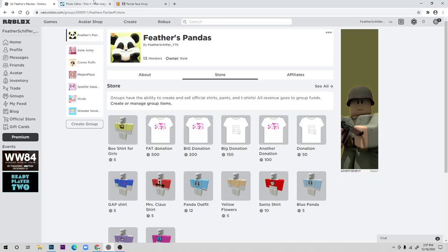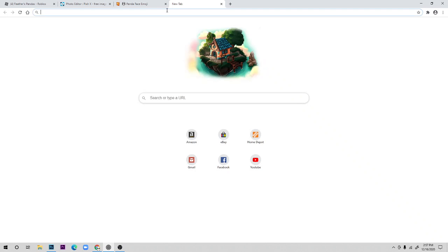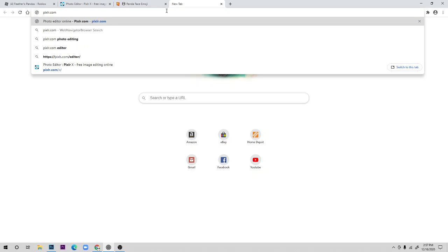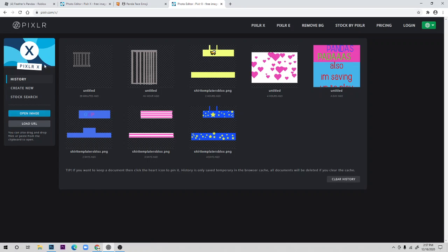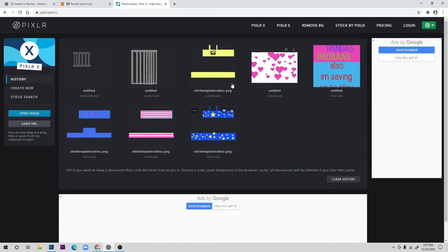I'm going to first show those who don't have premium how to make t-shirts. The first thing you want to do is go on the website pixlr.com — that's P-I-X-L-R dot com. When you enter that website, just click on the Playful Pixlr option. There are a lot of ads here, but that's okay if you don't buy premium on Pixlr.